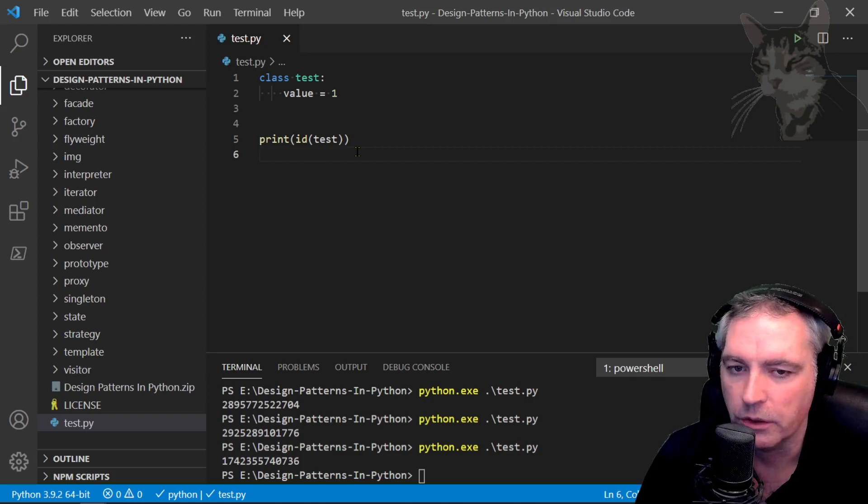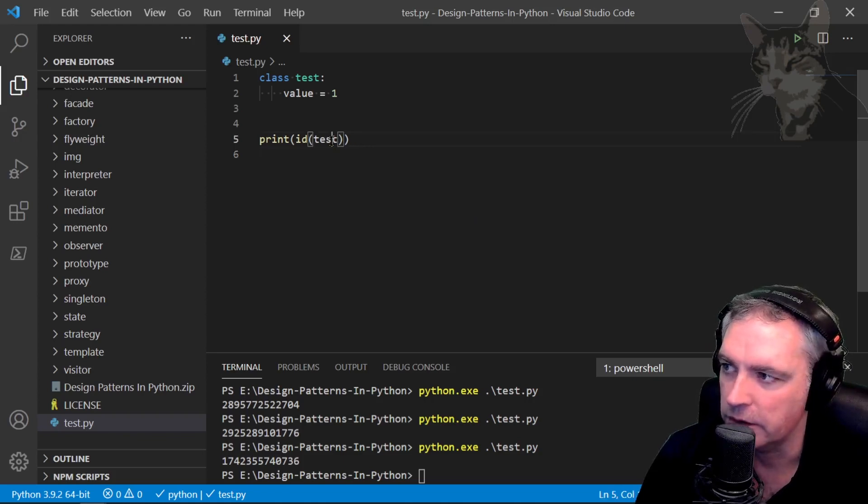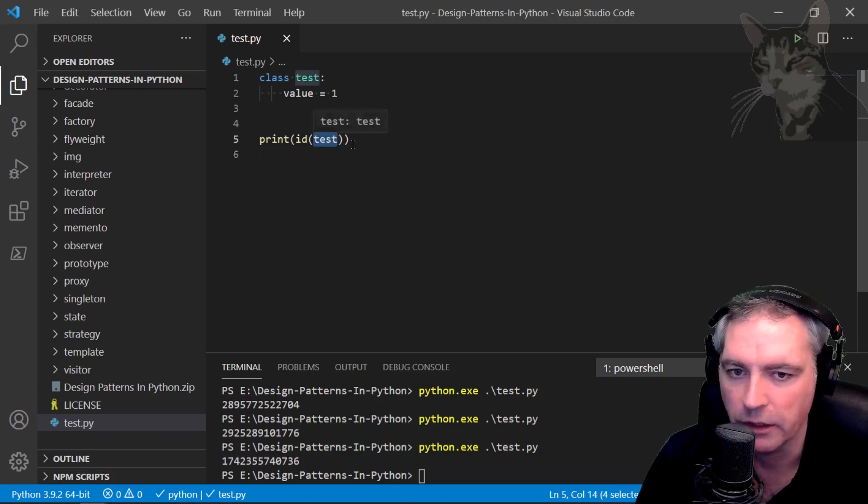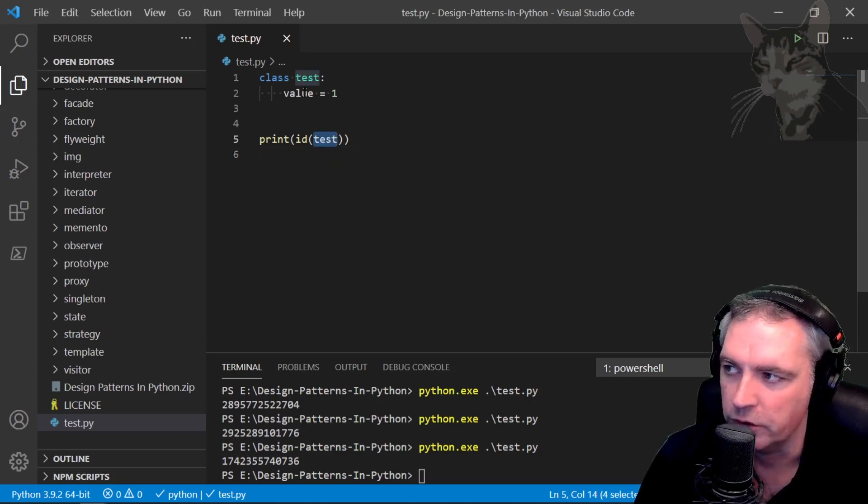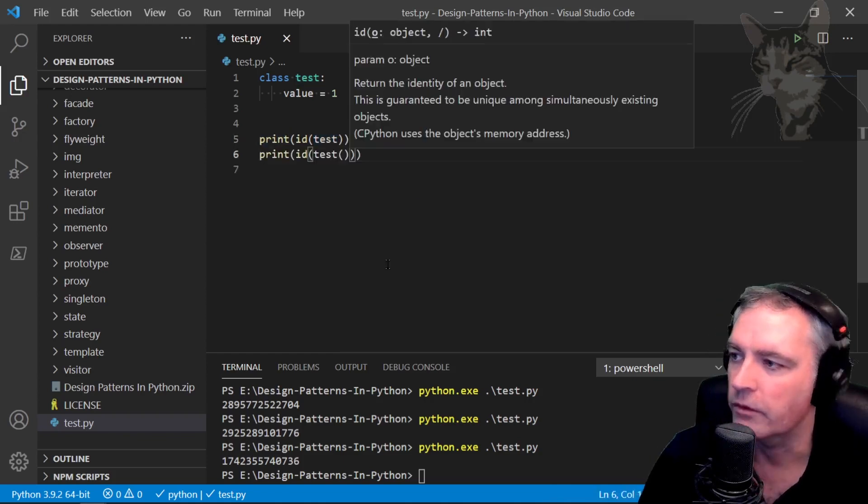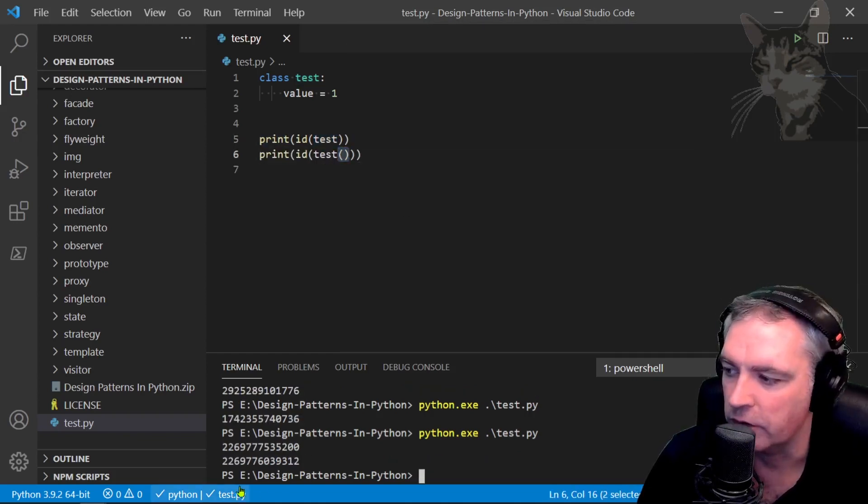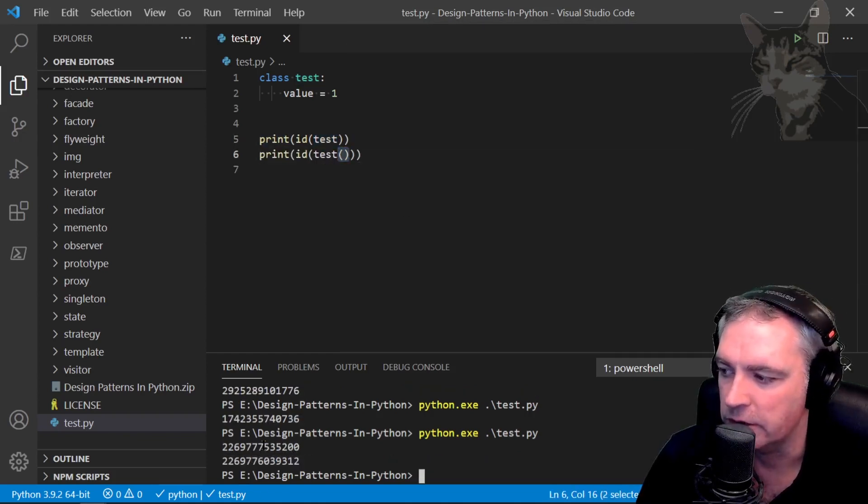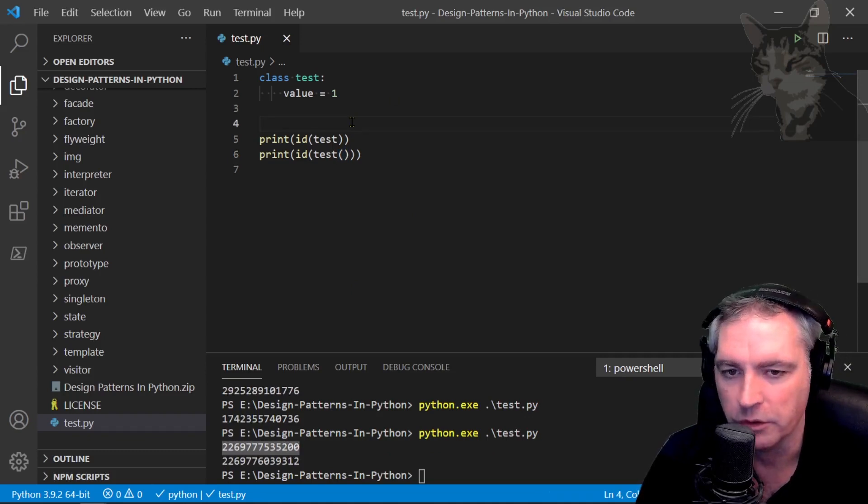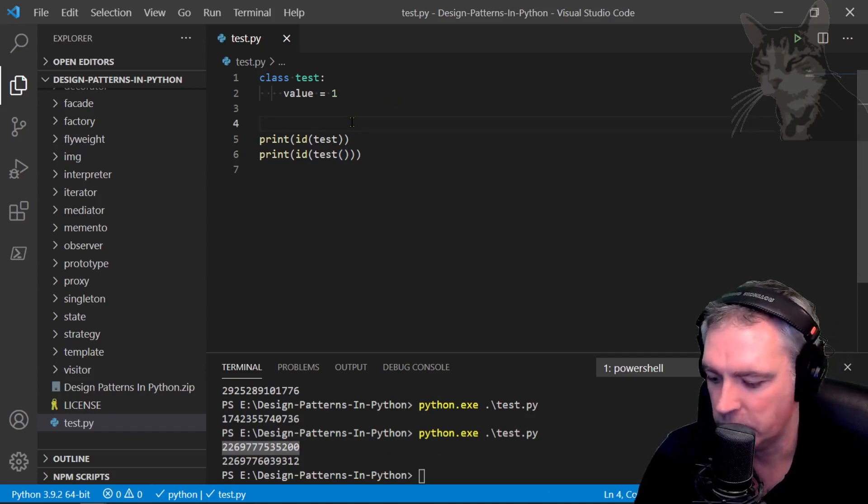I can also instantiate that class. I didn't instantiate it there. I just printed a reference to the class itself. I'm instantiating the class now and the id is different. We can also put those into variables.